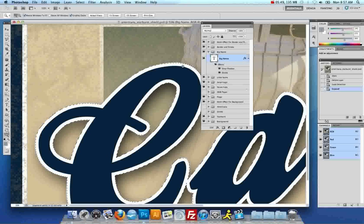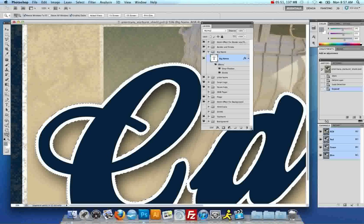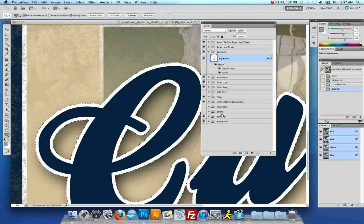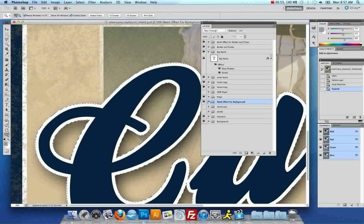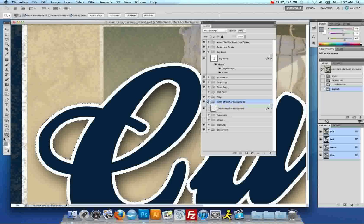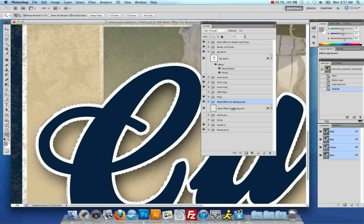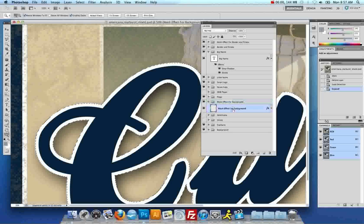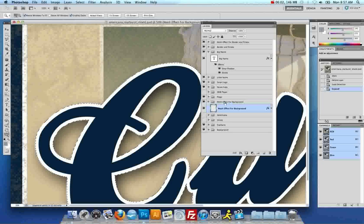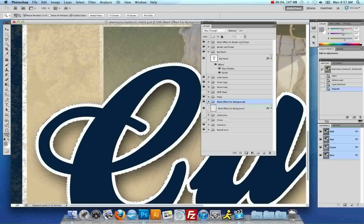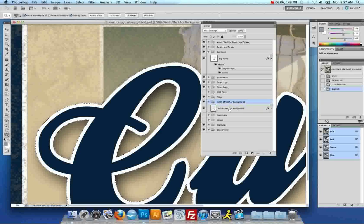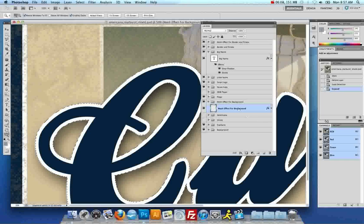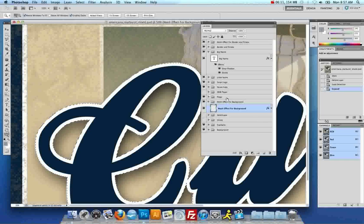You want to select the wash effect for background. You can click on the layer. You have to expand the layer, which you do by clicking on the little arrow here. And the wash effect for background is the grunge effect.